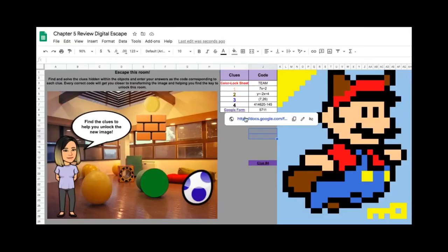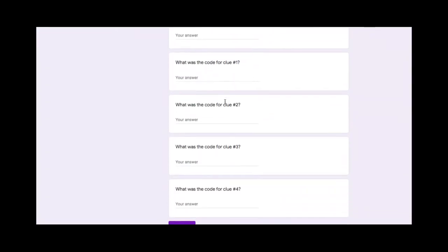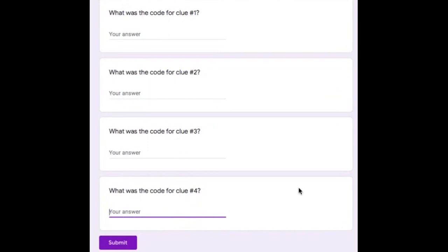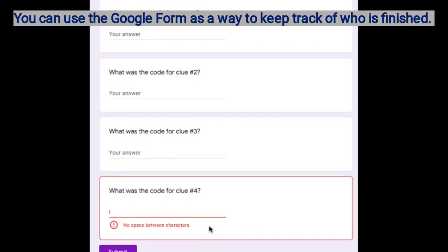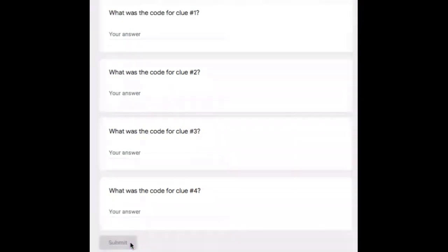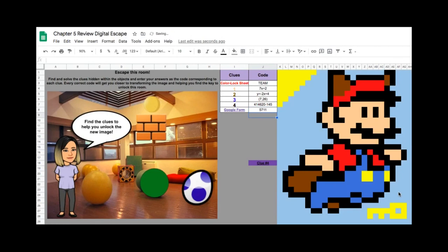The very last clue is a Google Form. On the Google Form, it asks them for the answers to each of the clues. There is conditional formatting involved, so if they don't have the correct answer, it will tell them that it's the wrong answer. When they submit it, it gives them the final code. The final code will give them the image of a key, and then they are done.